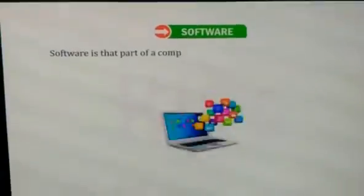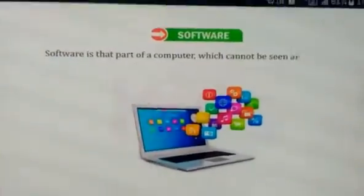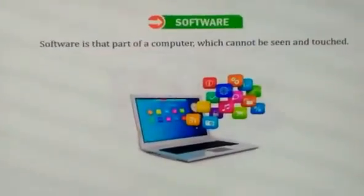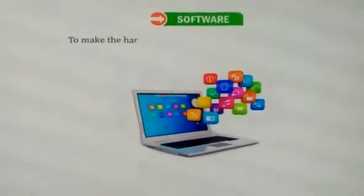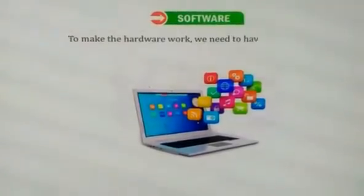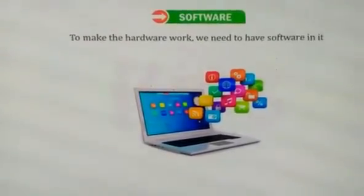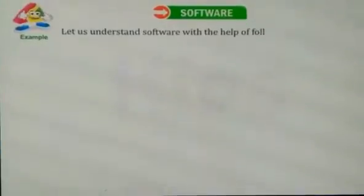A computer which cannot be seen and touched — to make the hardware work, we need to have software in it. Let us understand this with the help of given examples.